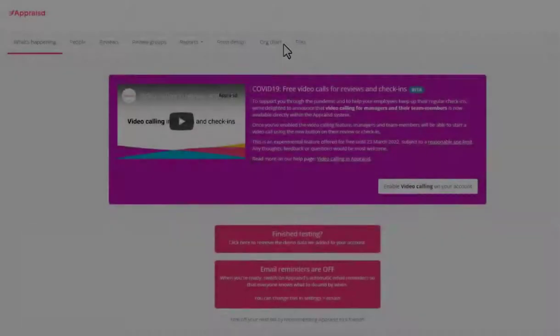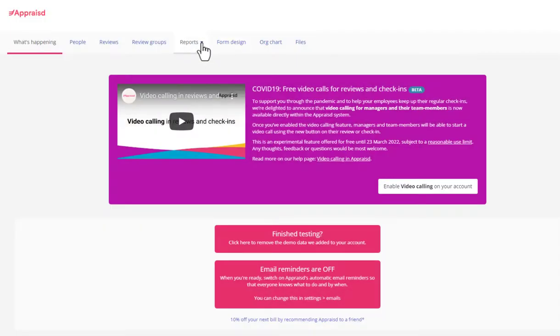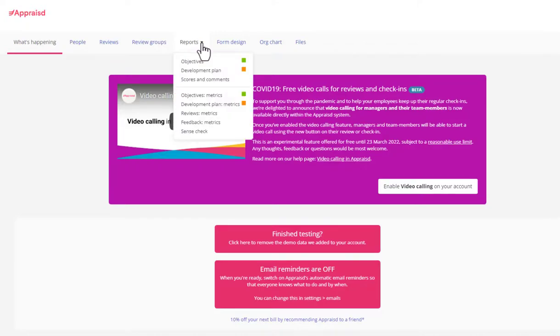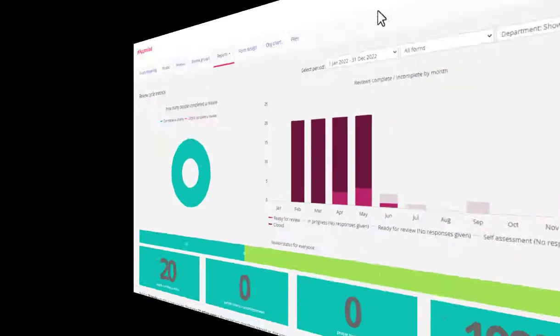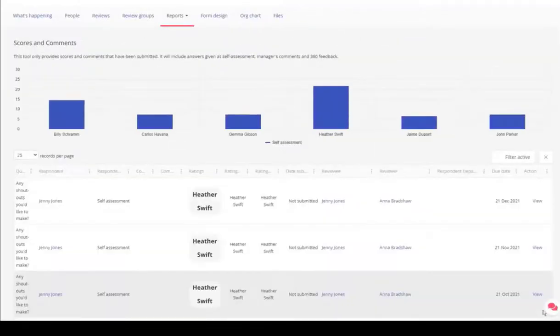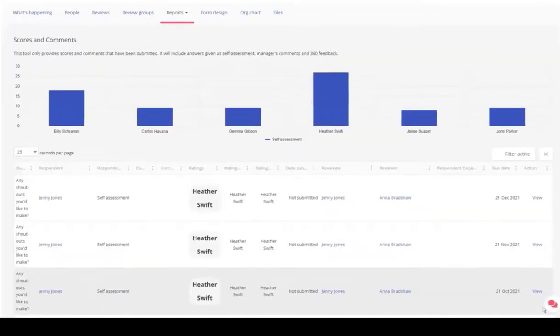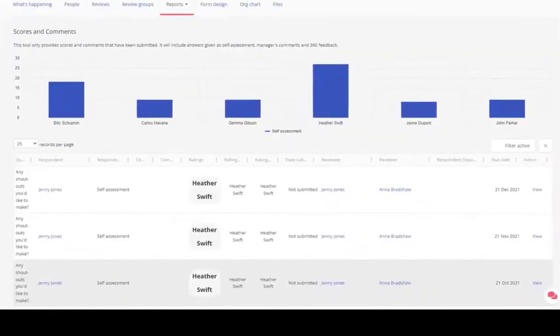Some people on the account will be administrators, so they get access to this area. Here, you can keep an eye on what's going on, set up new reviews and check-ins, and produce reports on different aspects such as completion of check-ins and objectives or extracting information from one of the questions in the templates.